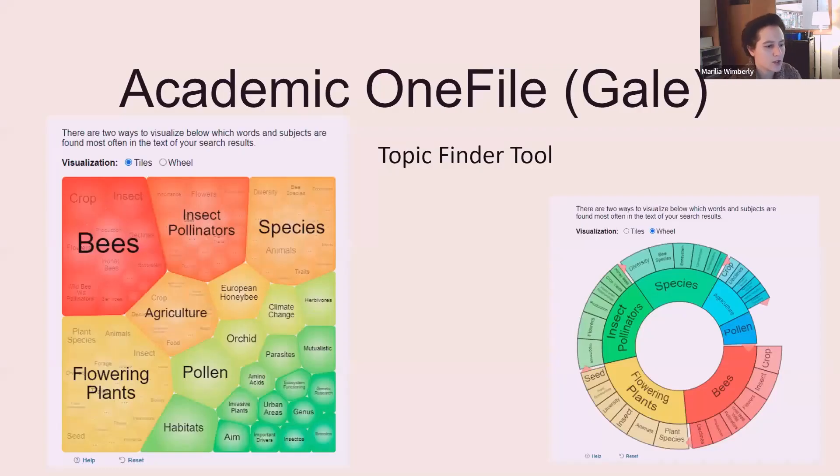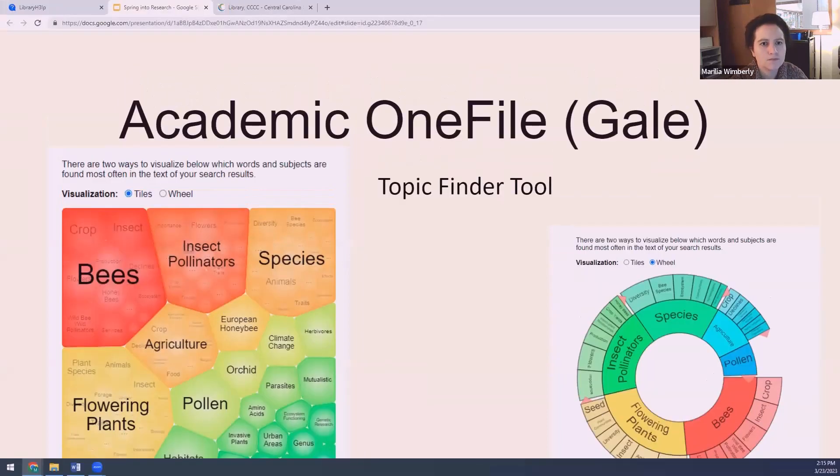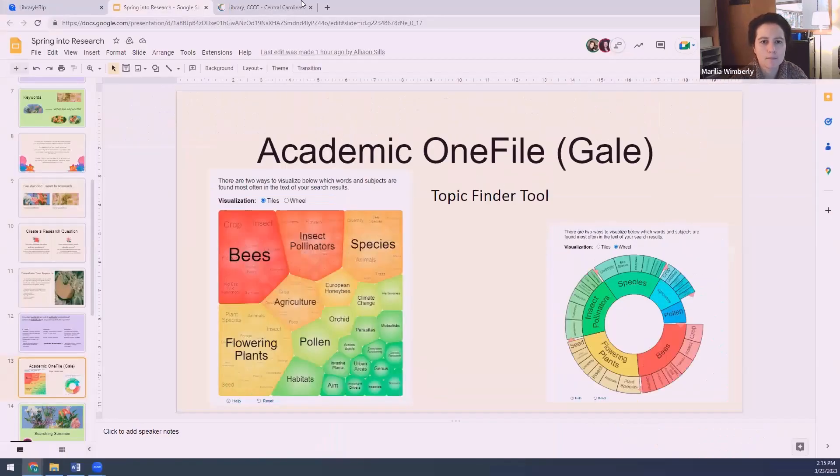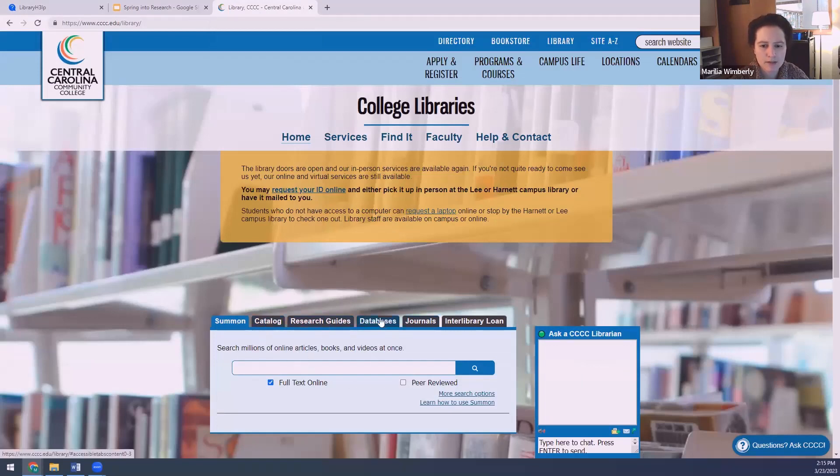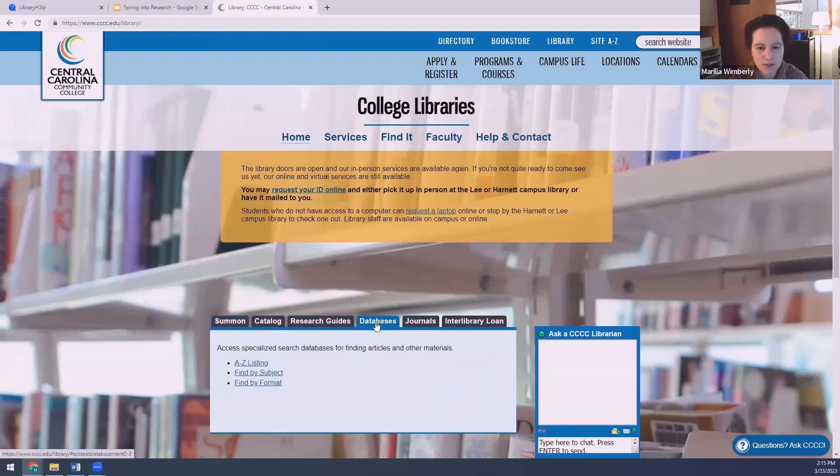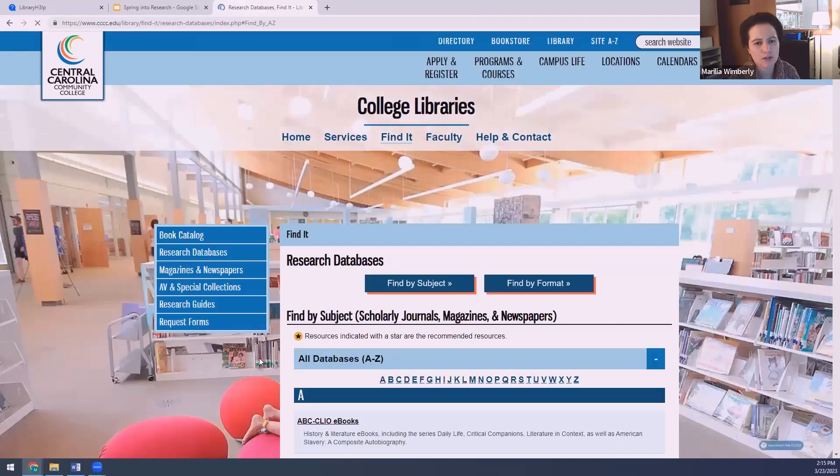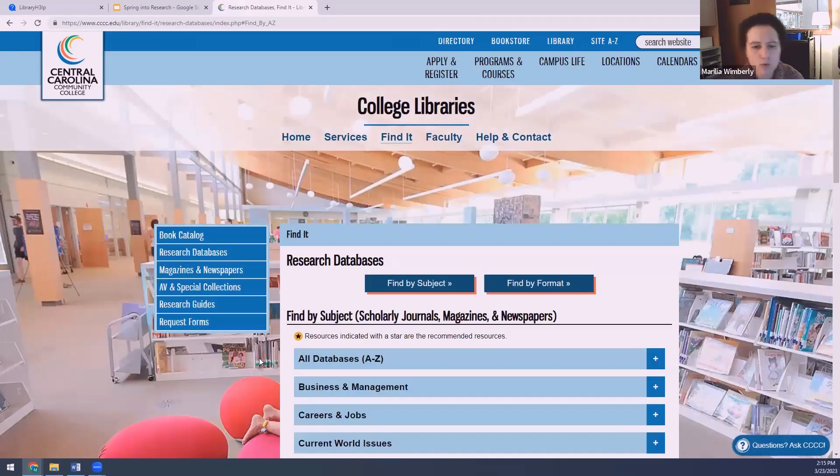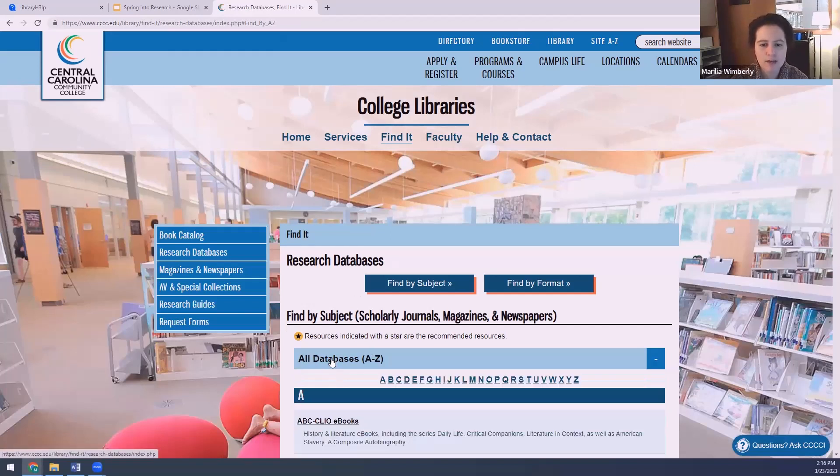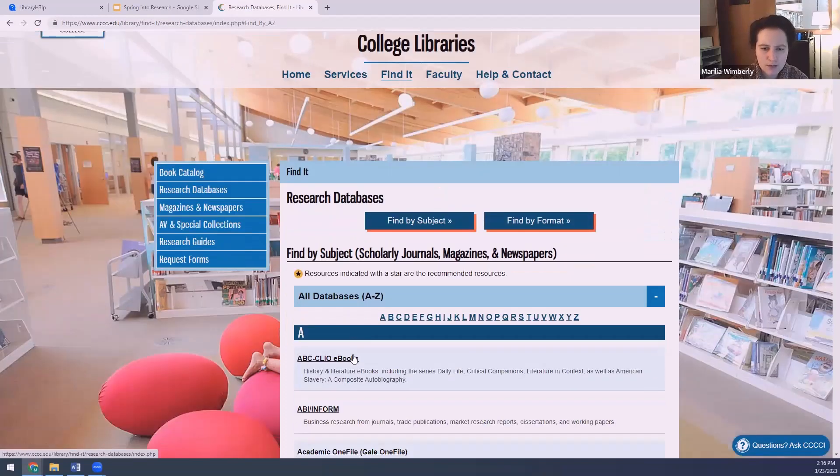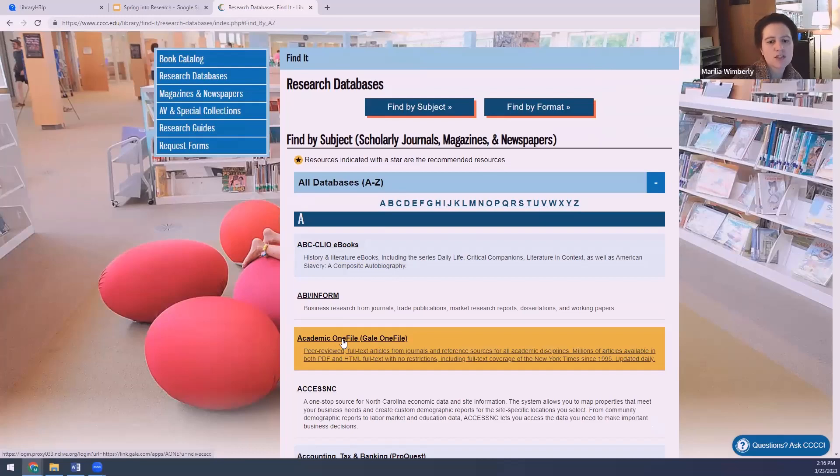Now there is a tool I can use in one of the databases if I'm having trouble coming up with these words. It is the topic finder in Gale Academic OneFile. I'm going to show you that now. So here's our library homepage. In this box with the tabs on it, we're going to click on databases since Academic OneFile is a database. And we're going to go to the A to Z listing. There are quite a few different ways actually that you could use our website to get to this database. If you click on all databases A through Z and scroll down a little bit, it's going to be your third one in the list here, Academic OneFile.